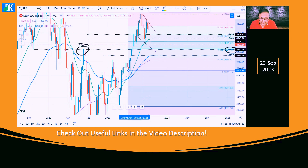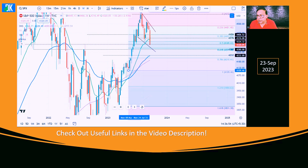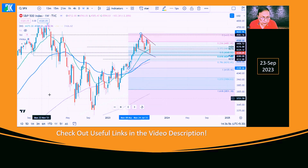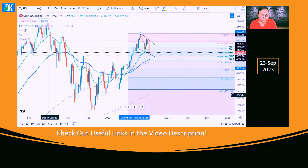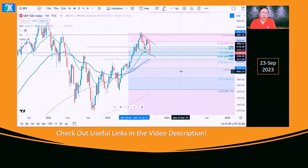Based on price action also, there is a resistance which should act as support. At the same time, this falling trend line where the price has taken support should also provide added support to this index, and the correction is expected to hold at that point — which implies that around 40 to 50 points of further fall could be there in the S&P 500.